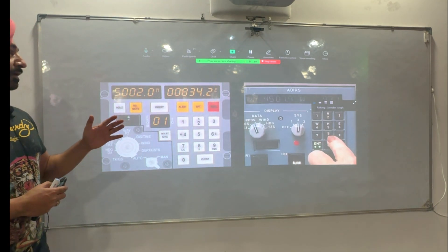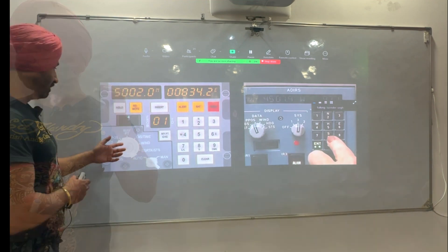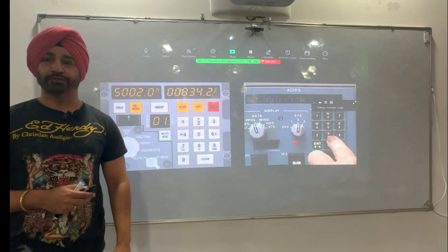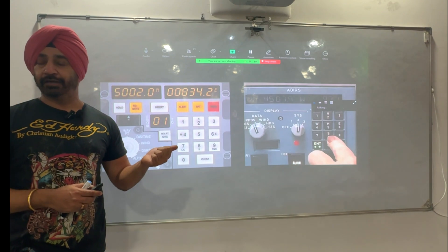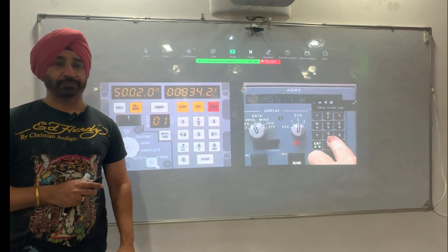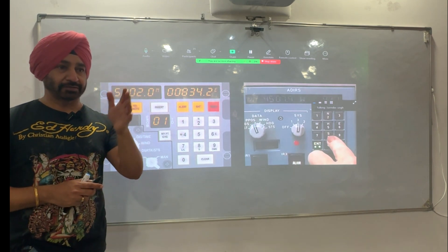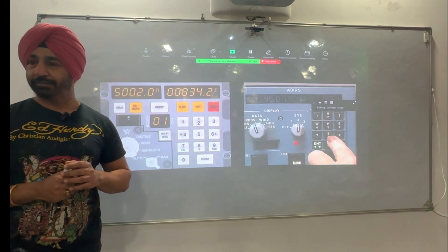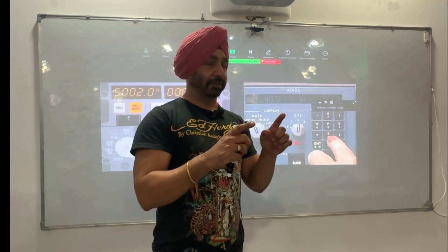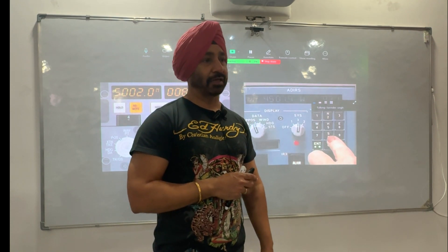The basic difference between IRS and INS is: INS only gives us navigation information — whatever you want to see, how much distance to go. Whereas IRS gives you not only navigation information, it gives information to generate the EFIS display. On the electronic flight instrumentation system you have PFD, and in the PFD you have ADC information — Mach number, altimeter, ASI, all that. That is from ADC. But pitch indication and direction indication are generated by IRS.